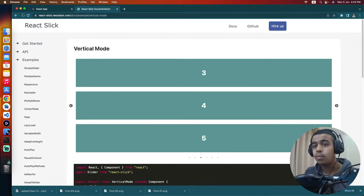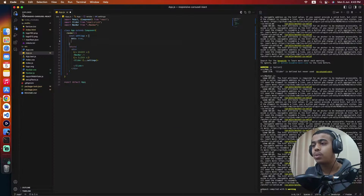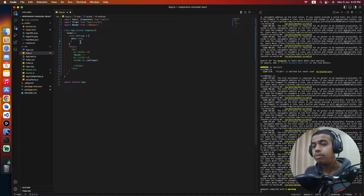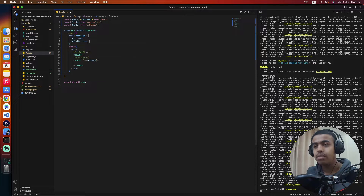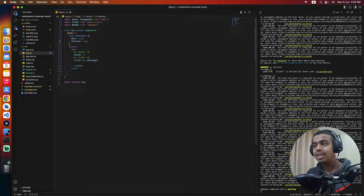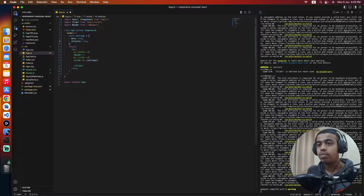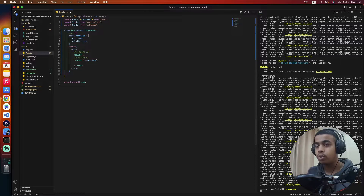One important note: this slider is going to be responsive on all mobile devices. Now, after dots is set to true, the second thing is we need to set infinite to true. Infinite means once we are at the end of the slides and the user clicks next, we come back to the first slide — we loop through. So we're setting infinite to true.